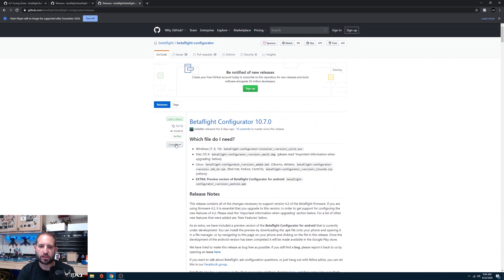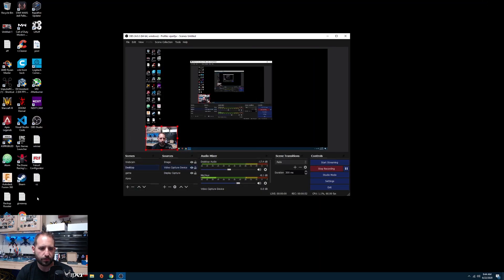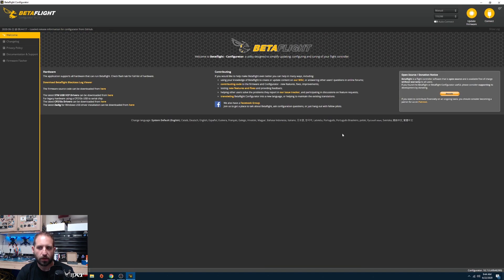I've already installed it so we're going to jump right into Betaflight. When you first open it, you'll come to this screen. If this is your first time setting up Betaflight, you will need to install the drivers shown here or you will not be able to communicate with your flight controller.